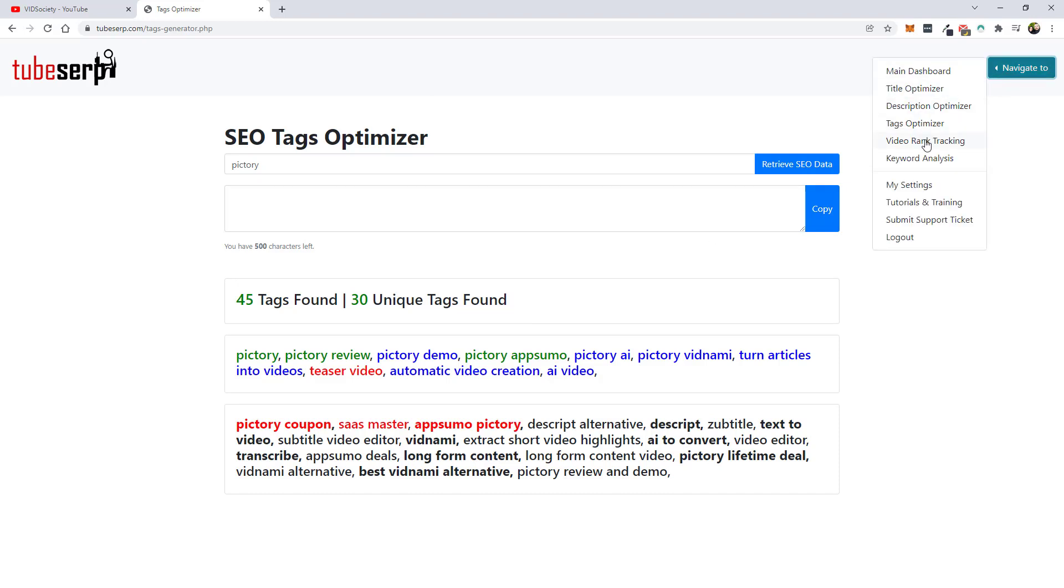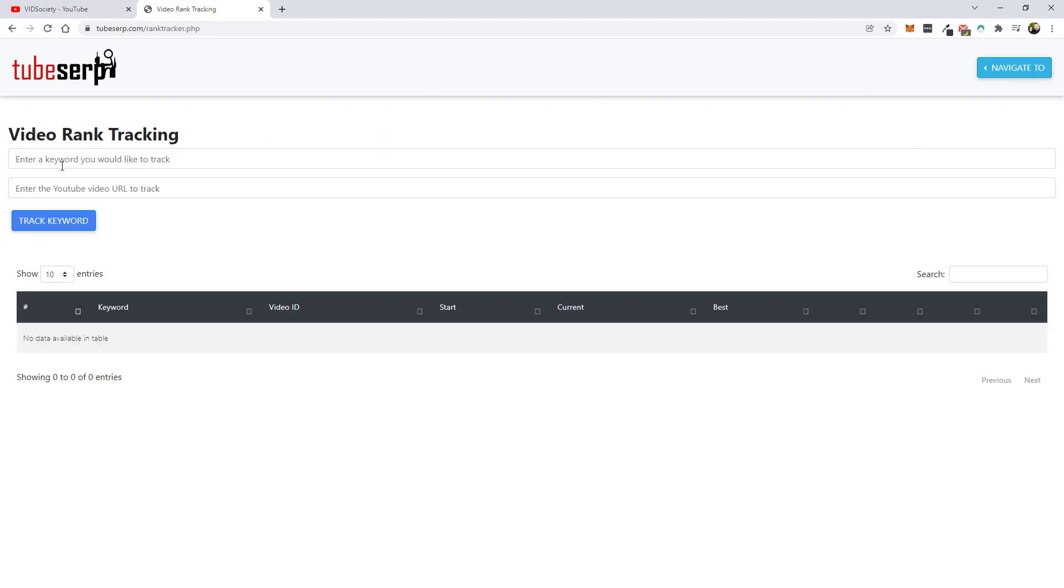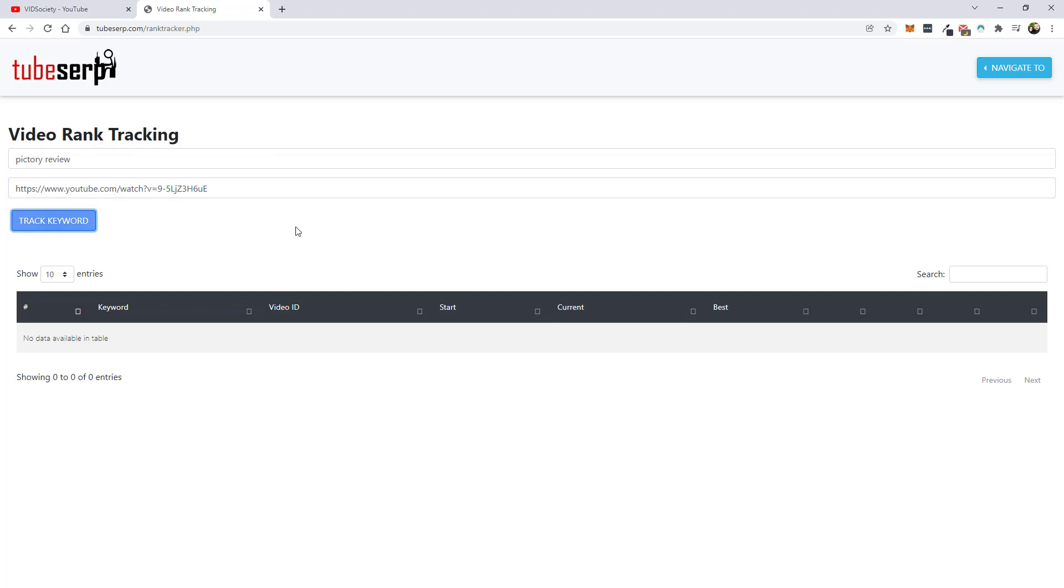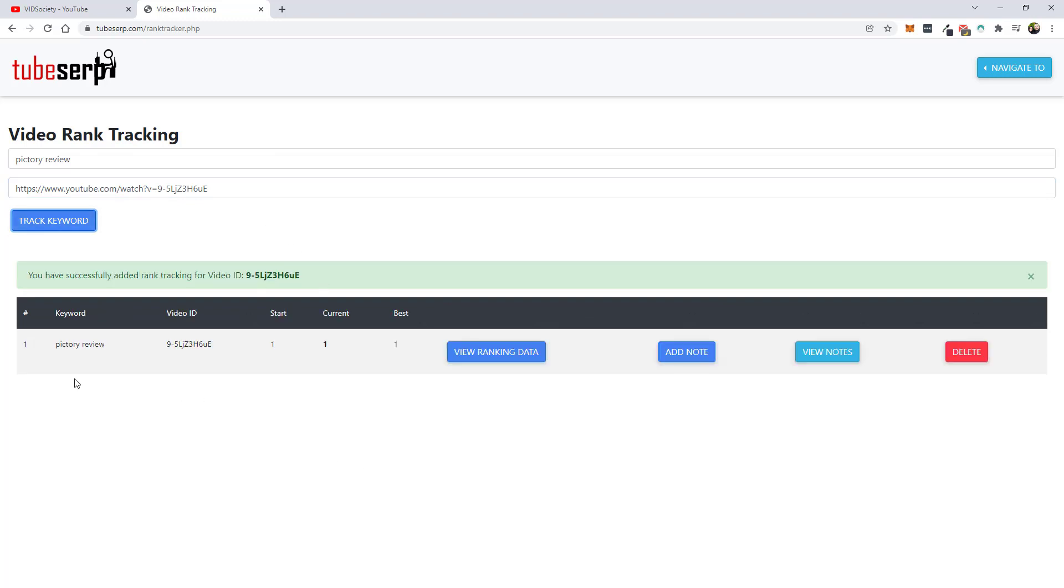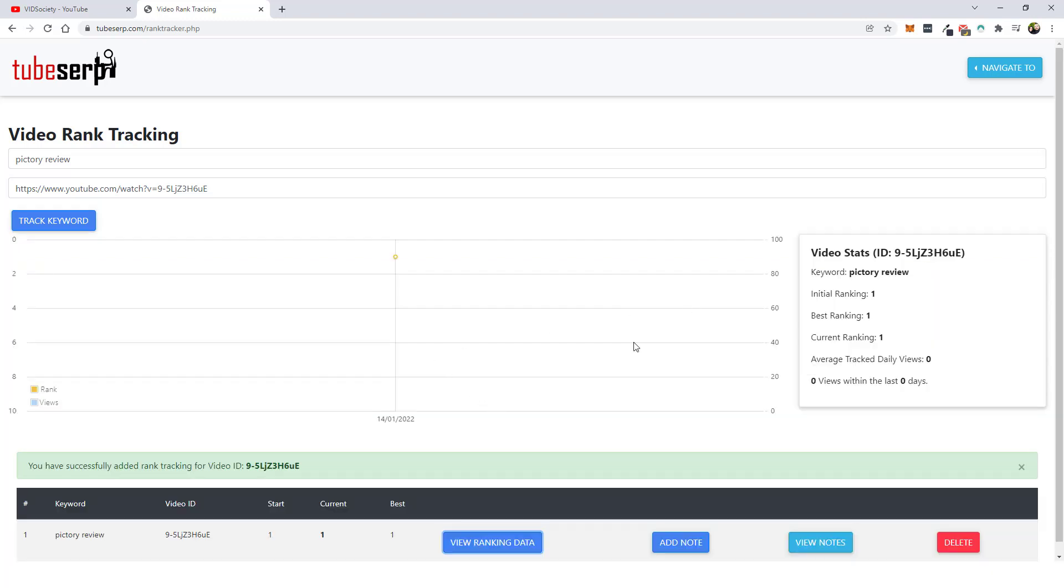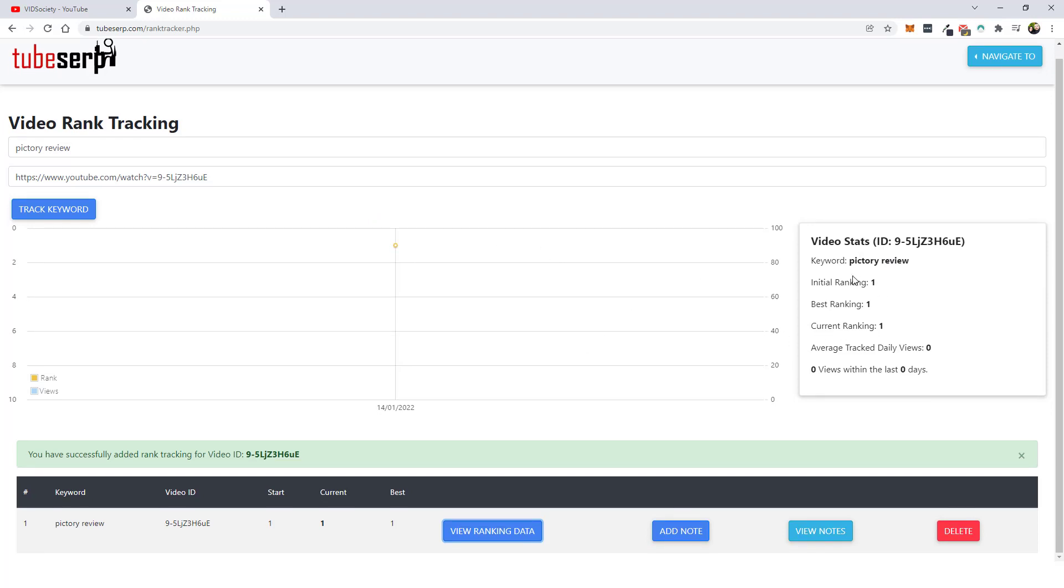Now lastly, you'll want to come down to video rank tracking. What you would do here is you would type in the keyword you want to track. We'll do pictory review. And I already have a video ranking for pictory. So I'm just going to go over here and copy the link for it. And paste it in here, track keyword. And you can see here for pictory review, it started at one, the current one, the best one. It's going to monitor this over time. You can add notes, you can view the notes, you can delete it and you can view the overall ranking data. So it'll keep track of it here. And as time goes on, it'll show you whether it goes up, whether it goes down. And then you can come over here and see all the details from your rankings over that period of time.